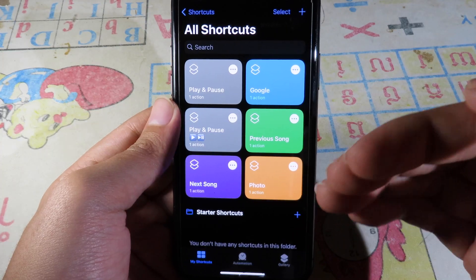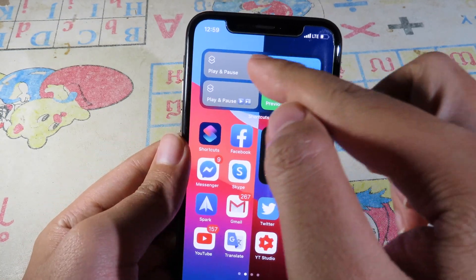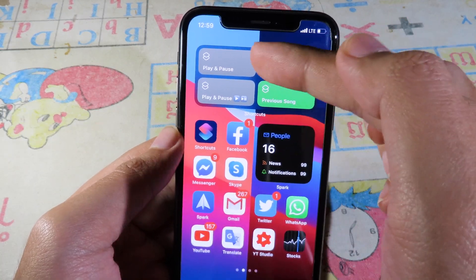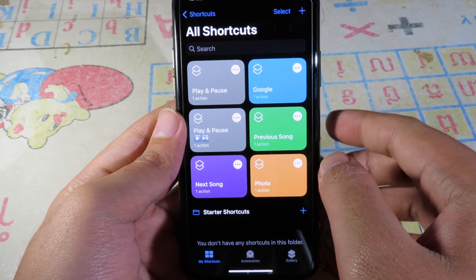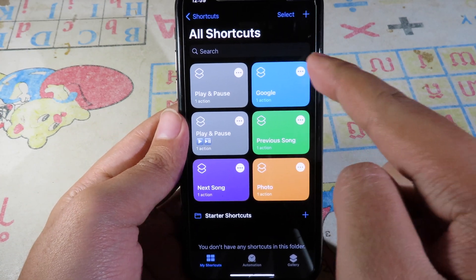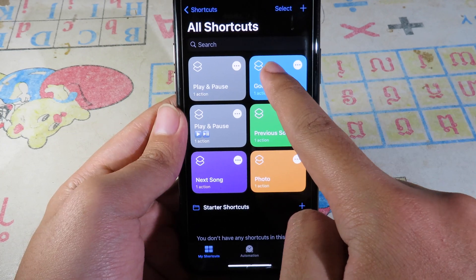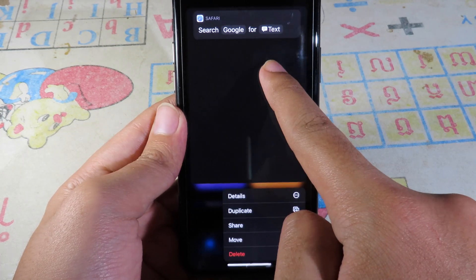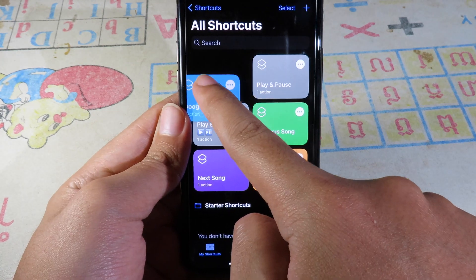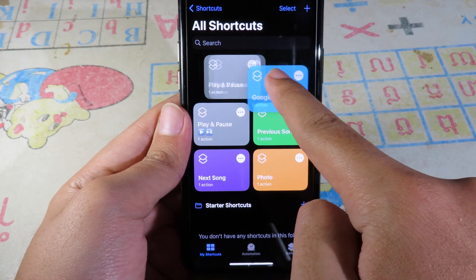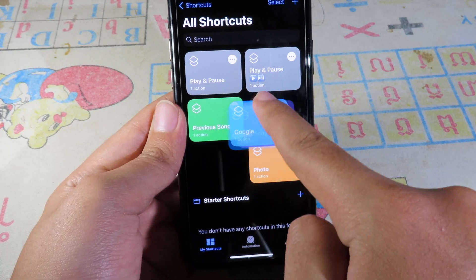Now the shortcut is created and you can see it where you can play and pause your music. If you want to rearrange the shortcuts, it's very simple — just hold on the shortcut and move it to the position you want.